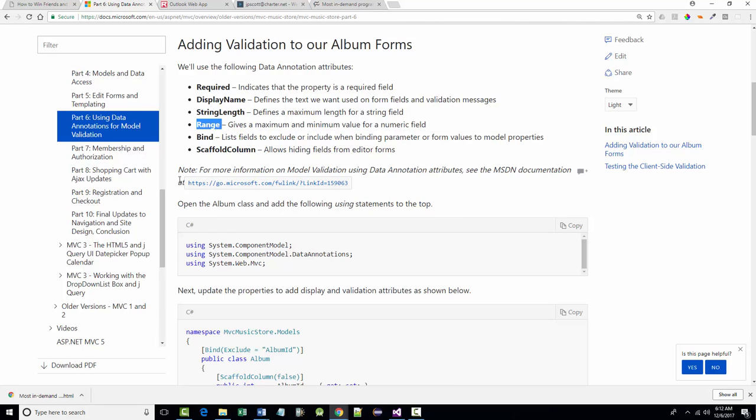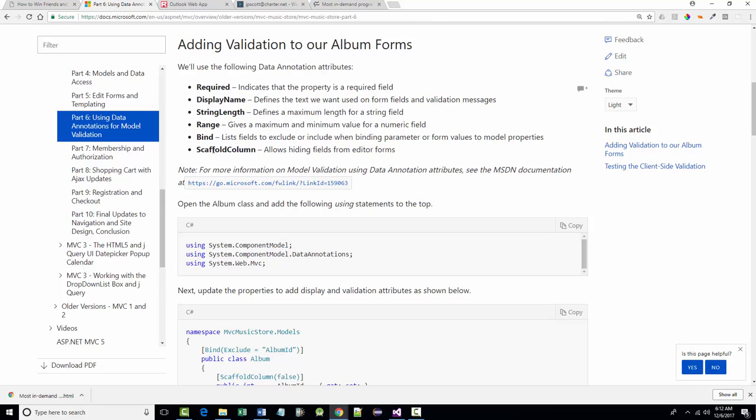Range, we use that with the price that we say it has to be between a penny and $100. Bind, I don't believe, is used in here, but it lists fields to exclude or include when binding parameter or form values. And scaffold column, I think we use that one with the ID field, which allows us to hide it.